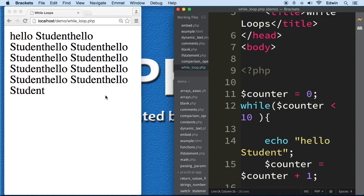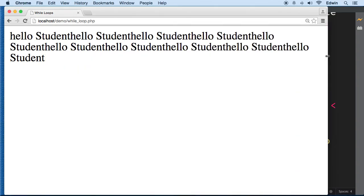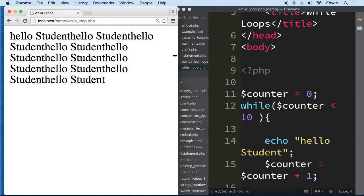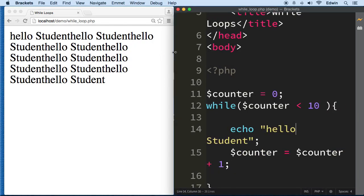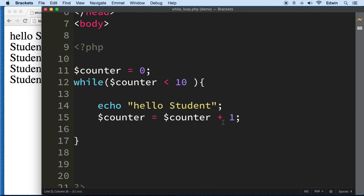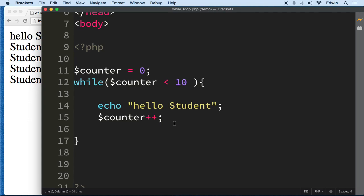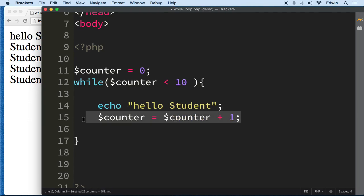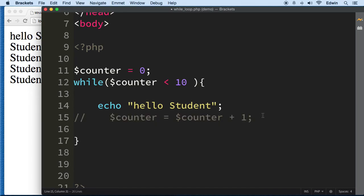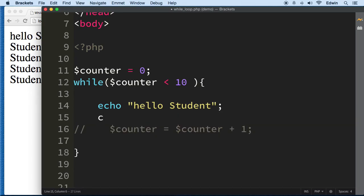And there we go — 'hello student' printed nine times. Now let me show you the shorthand version of adding one. This is so common that there is a shorthand called the increment operator. It does the same thing as the longer version. I'll comment out the long version and write the shorthand so you have both in your exercise files.